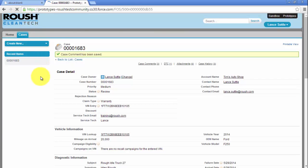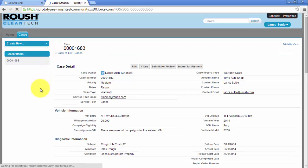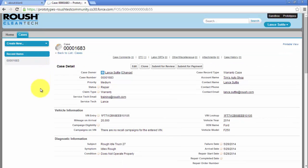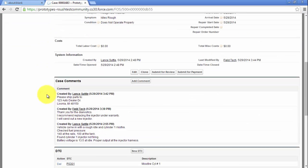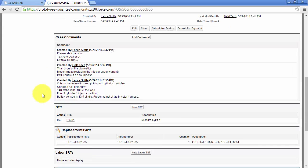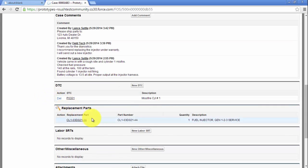Once Roush has reviewed the claim, if it is covered under warranty, the status will change to Repair and the claim type will change to Warranty. Roush will add the necessary parts to the Replacement Parts section. At this point, parts are on their way to your facility and you have approval to complete the repair.